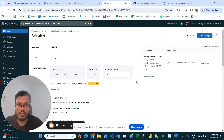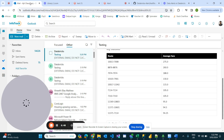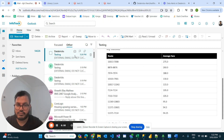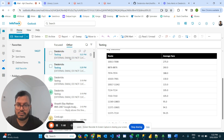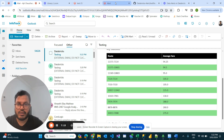If I save changes and run once more, we can see the nicely conditionally formatted table in Databricks coming through the Databricks alert.